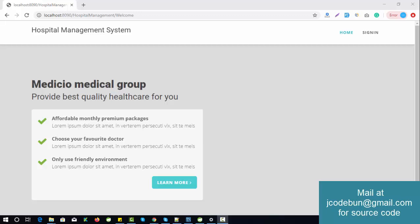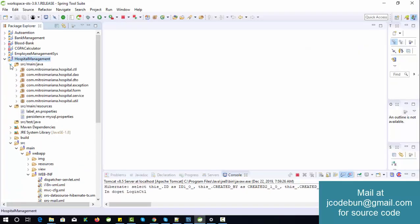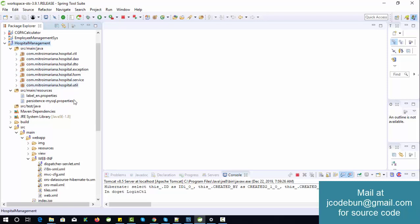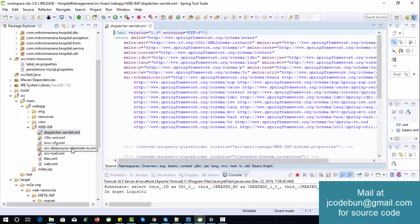Hello everyone, welcome again. Today I'm going to show you another project — a Hospital Management System built in Hibernate and Spring MVC. You can see the source code here with all the DTOs, exceptions, utility services, packages, and configuration files for Hibernate and Spring.